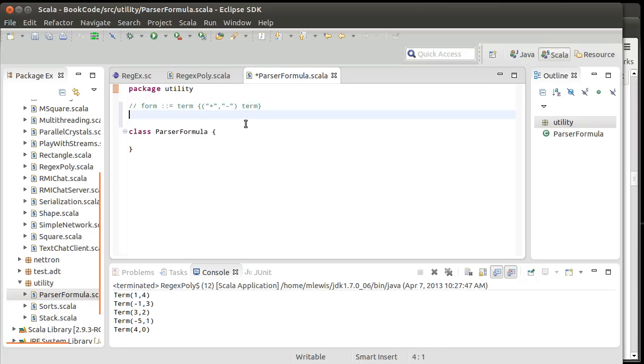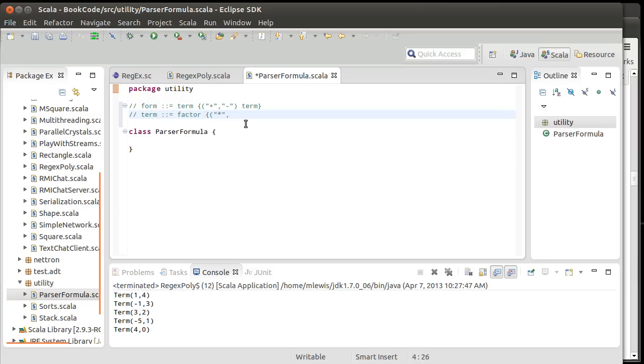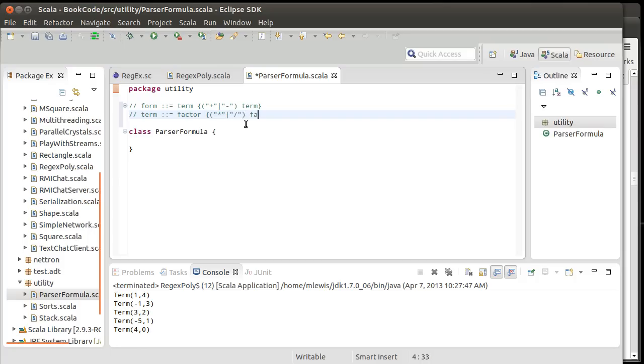Of course, the formula relies on the definition of a term. And what can a term be? Well, a term can be a factor followed by multiplication or division. It's an or. I want a pipe here. Or division and another factor. And remember the curly braces mean zero or more times. So this could be three times five divided by seven, however many we want in there.